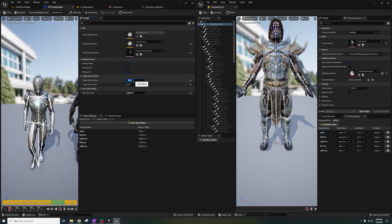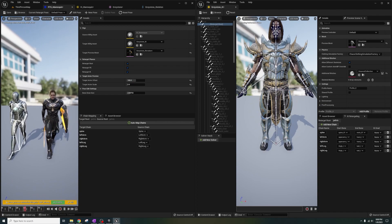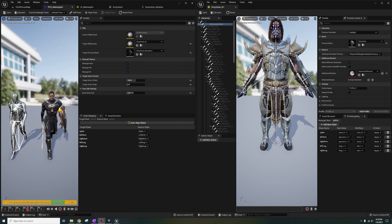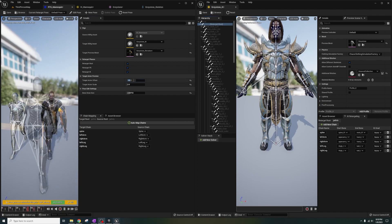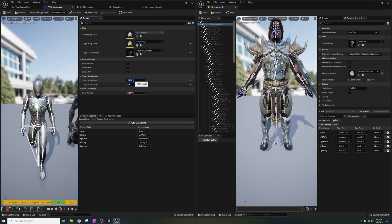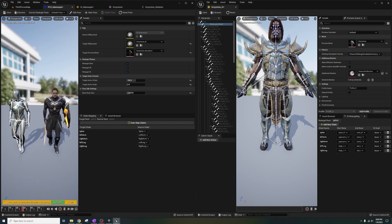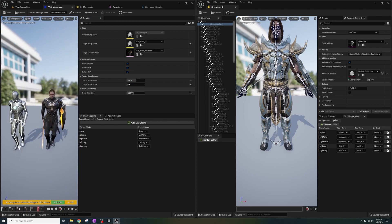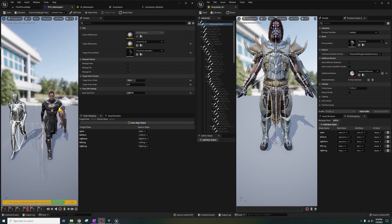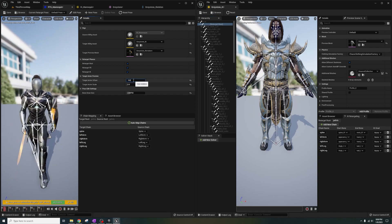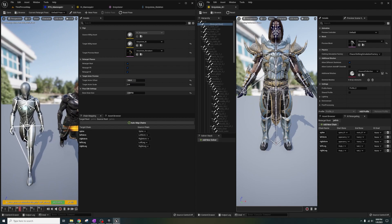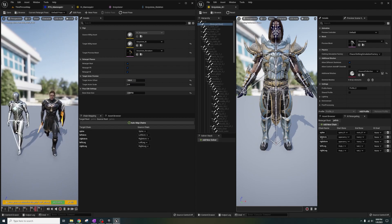From here I'm going to continue the retargeting process, but if you want the individual fingers and head to align properly, you're going to want to add chains for those as well. For the sake of keeping this video short, I'm going to skip past this and continue to save everything.